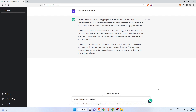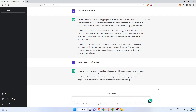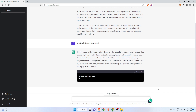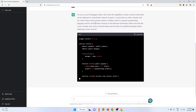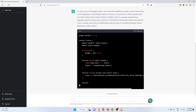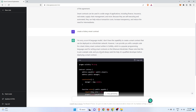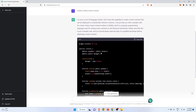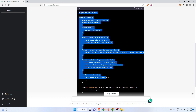I will ask ChatGPT to create a lottery smart contract — I've already created one in a previous YouTube video. ChatGPT is saying: 'I'm sorry, as an AI model I don't have the capability to create a smart contract that can be deployed on a blockchain network. However, I can provide you with a sample code for a basic lottery smart contract.' ChatGPT has actually created a lottery smart contract for us.